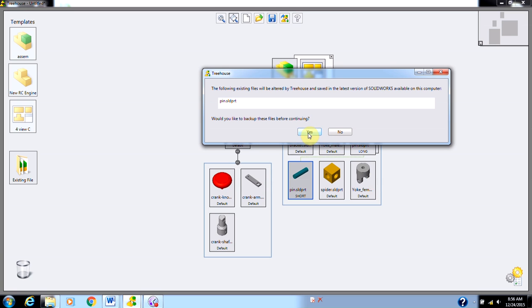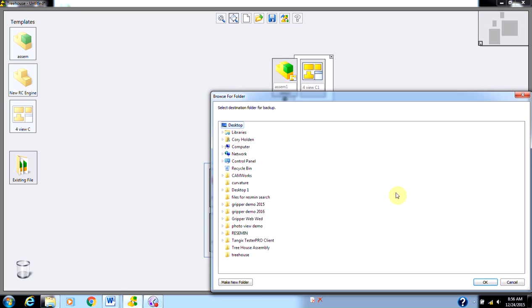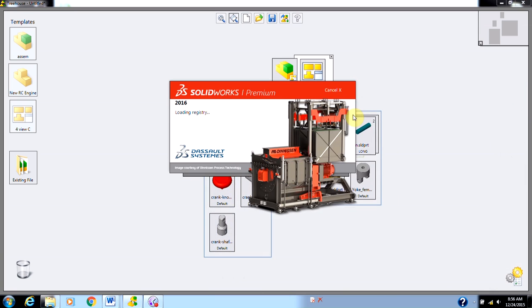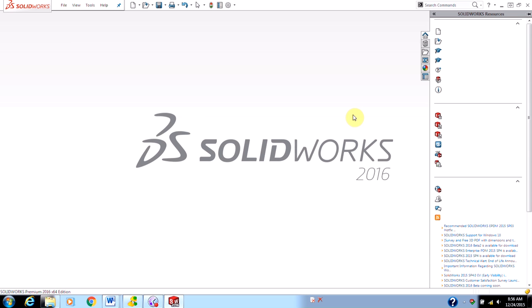It's just going to ask me if I want to back up any files that need to be saved in the latest version. I'll accept that, click OK, and Treehouse is automatically going to launch SolidWorks. The next thing it's going to do is it's actually going to build all of my files for me.